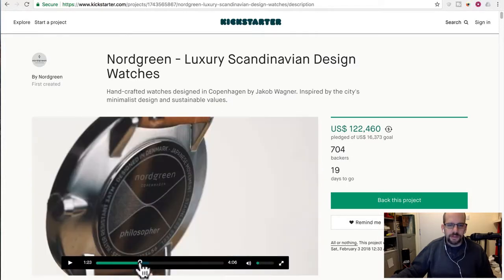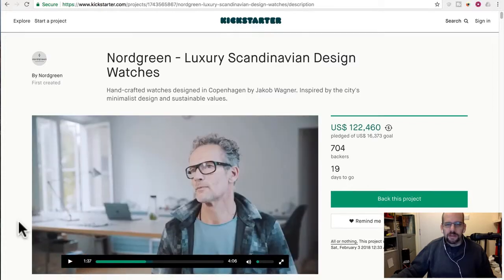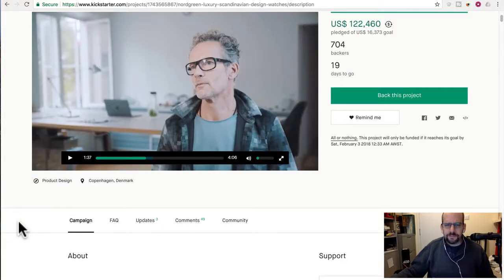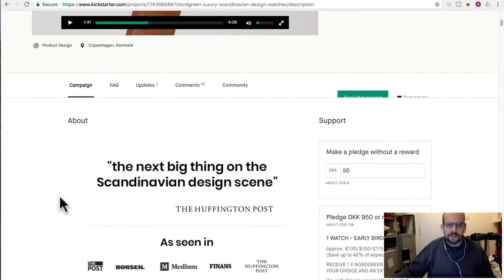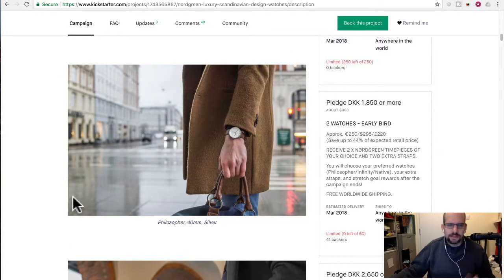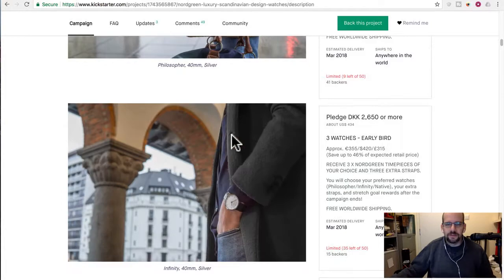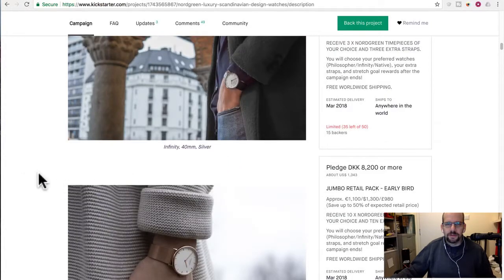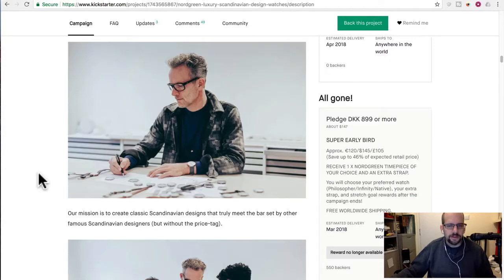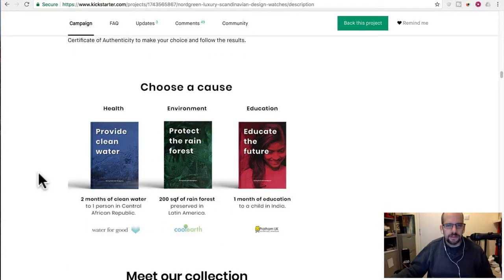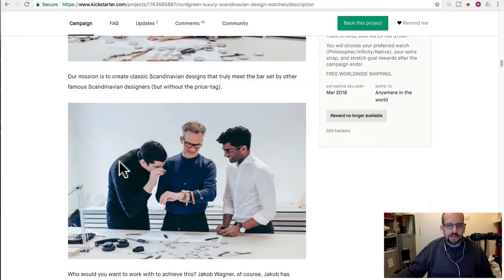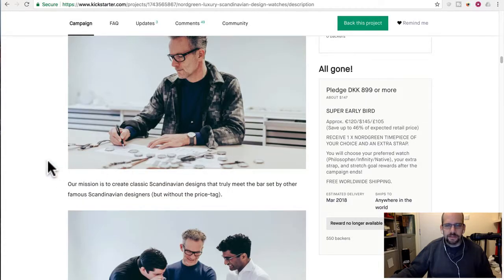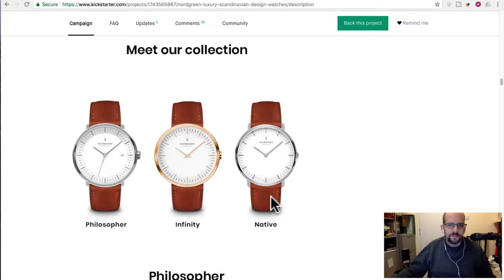They've got three models of watches. Yeah, it's loading still. Anyway, let's skip ahead a bit. Let's just talk about the design. So yeah, it's a nice design. It looks pretty minimalist. Obviously it's Scandinavian type. So don't expect a really big macho watch with lots of dials and sub-dials. They've got three types as you can see here. These are the two co-founders, apparently. And this guy designed it. And here's the collection. So Philosopher, Infinity, and Native.